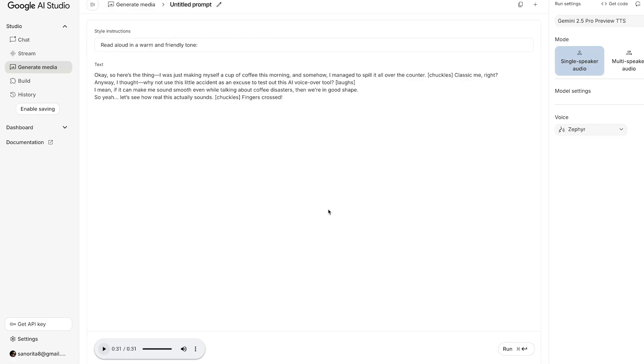Oh my goodness, it sounds so natural and it actually added the laughter and chuckle sounds. This is amazing! And this voice definitely sounds much better than the ones we tested in the last video. Now let's see how we can download it.